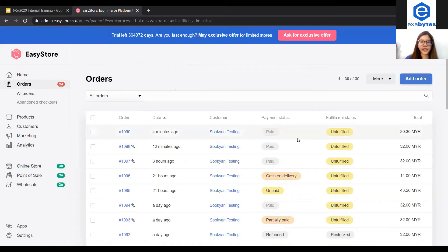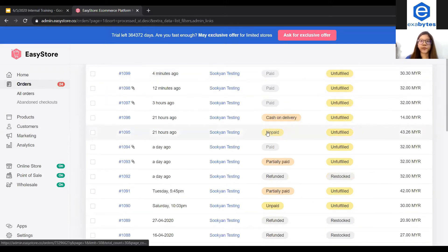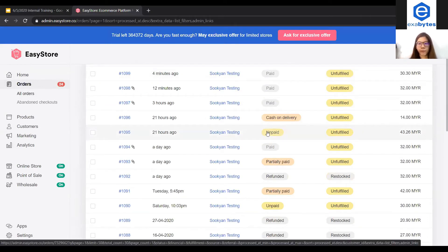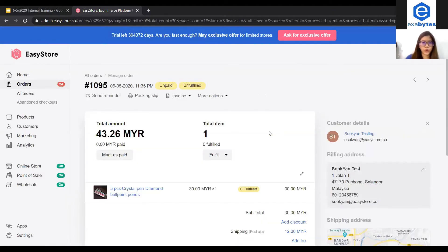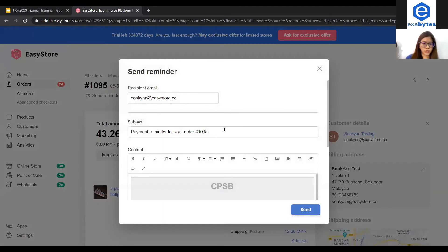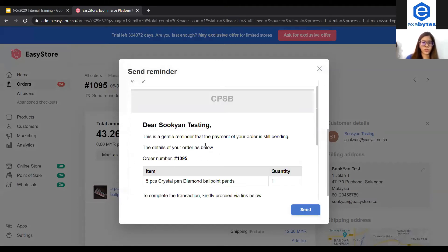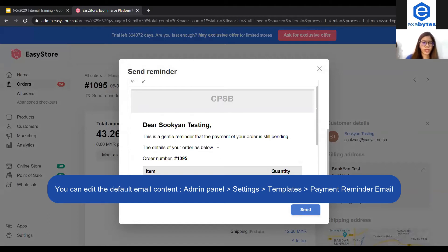The second status will be unpaid. The payment status will become unpaid when a customer has placed an order but did not complete the payment process yet. For this order, you are encouraged to follow up with your customer. You can click into this unpaid status order and click send reminder to your customer. You can change the subject if you want, as well as the content, to prompt your customer to make the payment quickly.